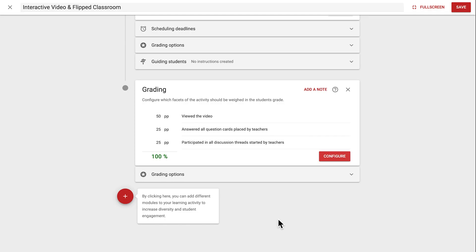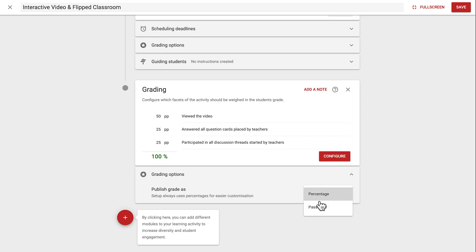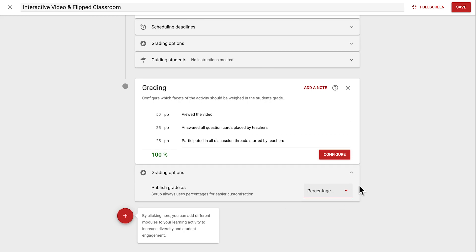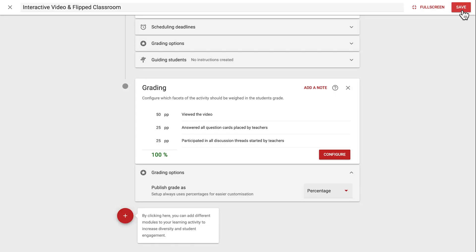The last option here, under Grading Options, can make this activity a Pass Fail, letting us set a percentage required to pass, or we can just keep it as percentage. And now we're all set up, so we can navigate to the top right and press Save before publishing the activity in our LMS.